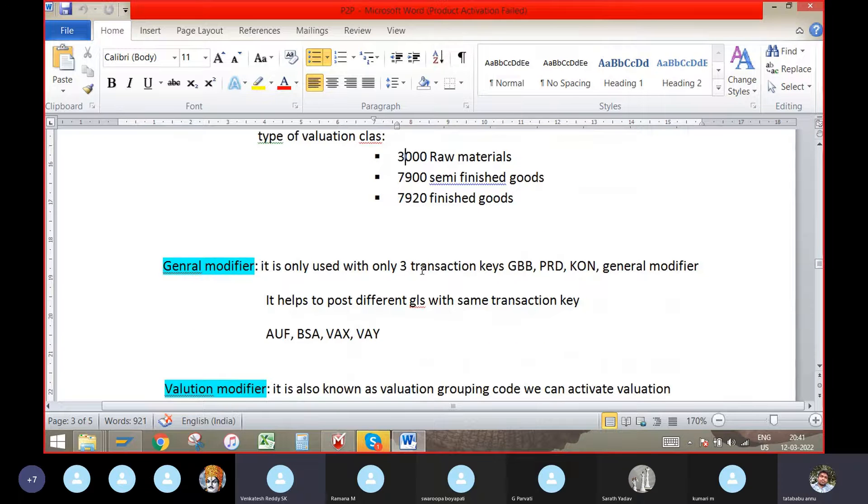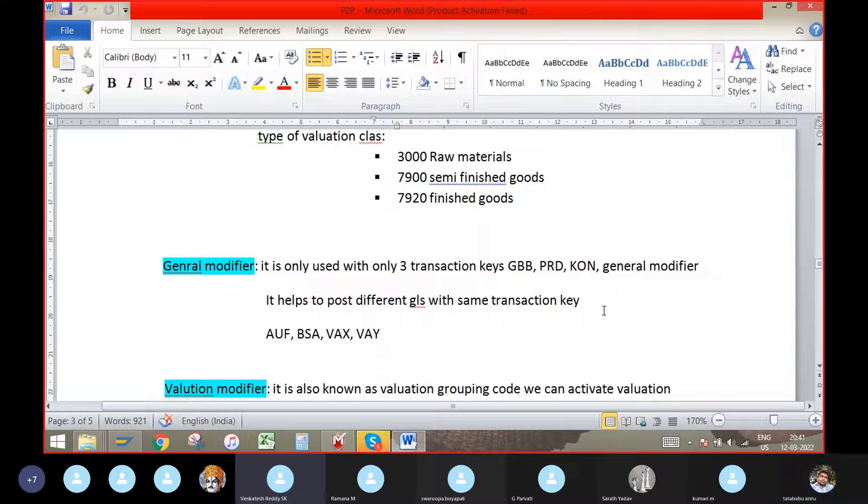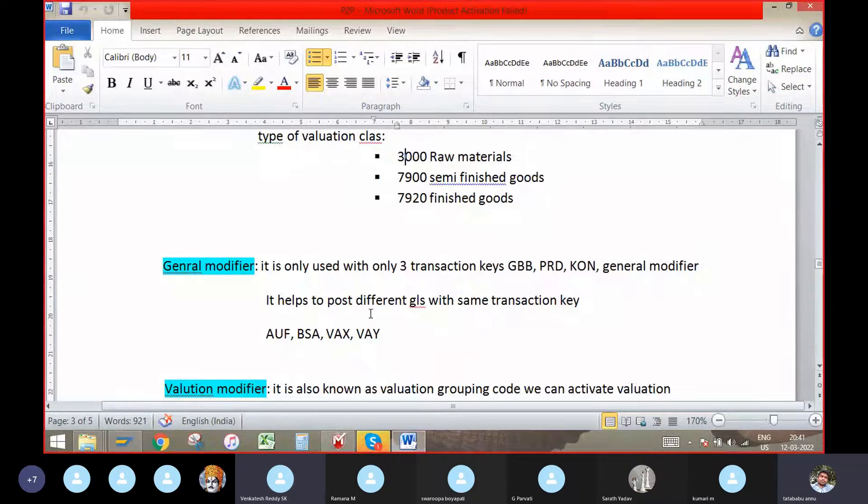General modifier. It is only used for with only three transaction keys: GBB, PRD, KON. These are all for the offset entries. General modifier helps to post different GL's with the same transaction key.